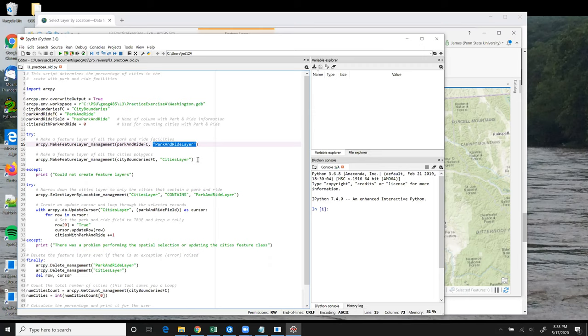That's one aspect of this that takes some getting used to, that the object you're creating gets referred to using a string. In this case, park and ride layer and cities layer.